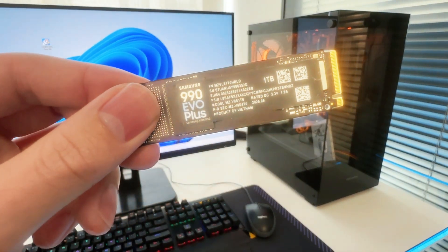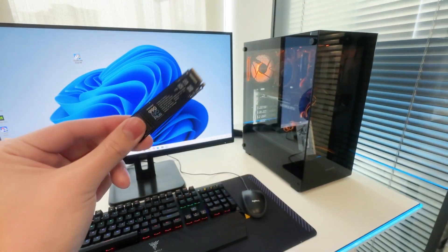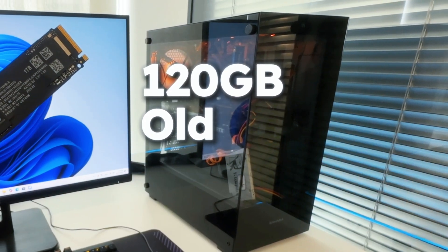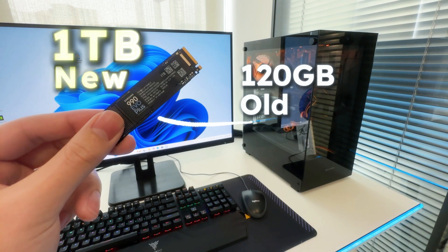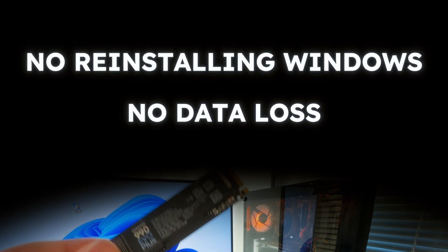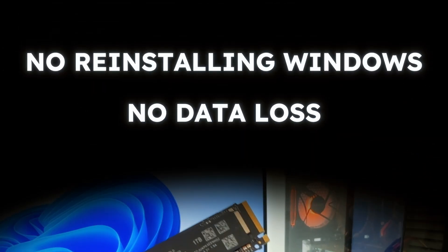I just got a new 1TB SSD, and I want to move everything from the 120GB old drive to the new one. No reinstalling Windows, no losing files. Let's get into it.